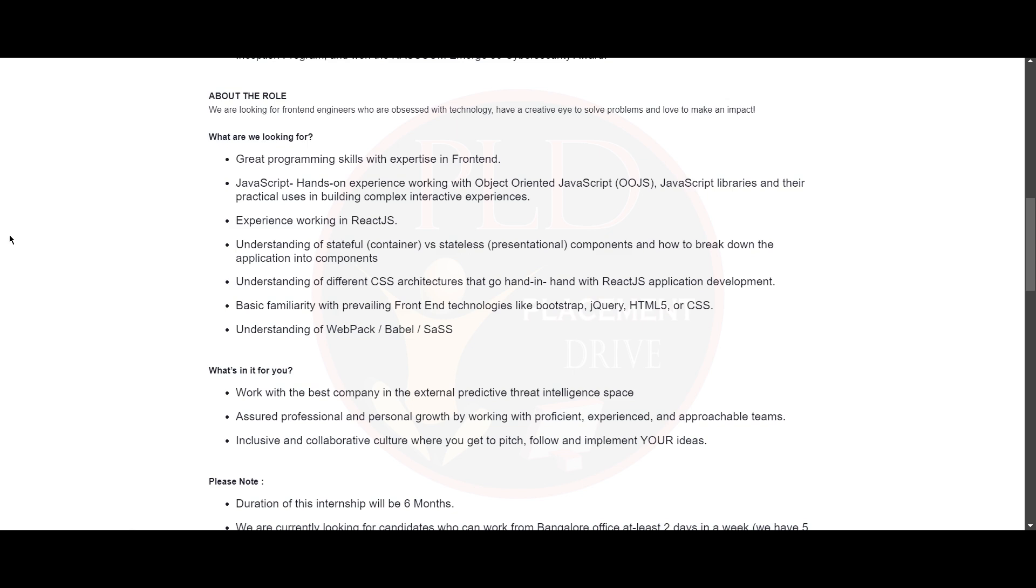And you need to know basic familiarity with prevailing frontend technologies like Bootstrap, jQuery, HTML5 or CSS. And you need to have understanding of Webpack, Babel or Sass.